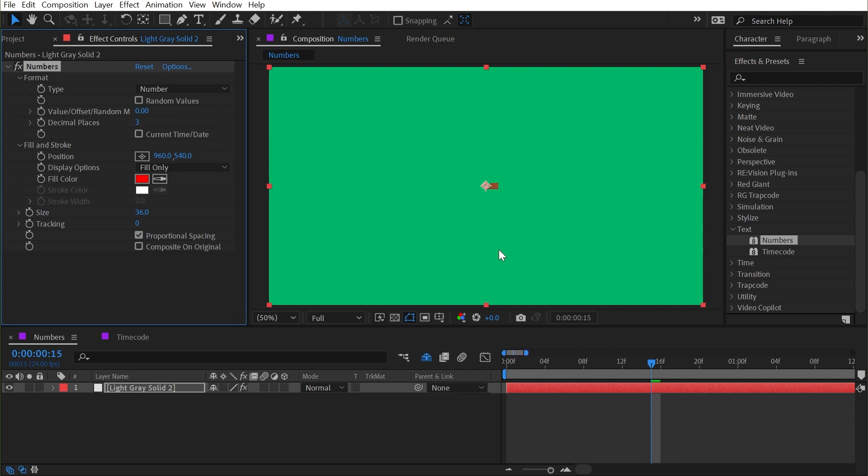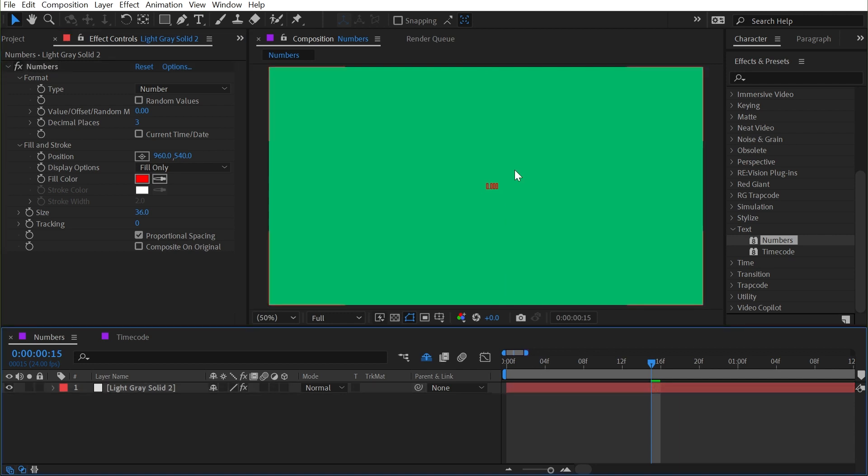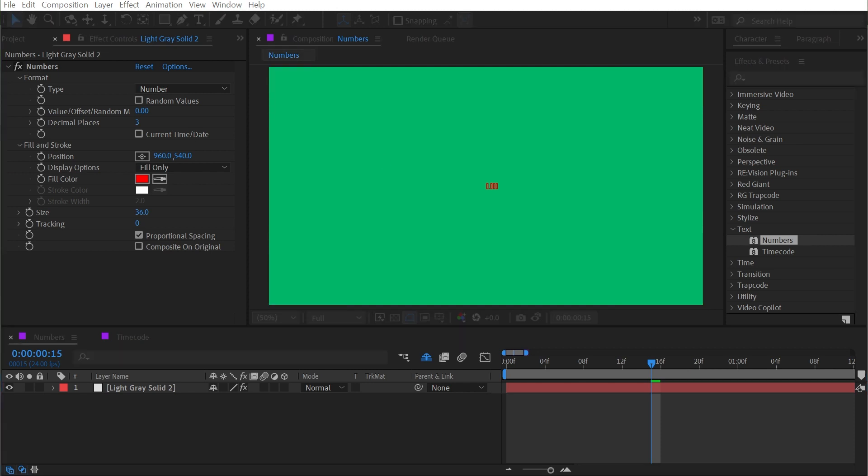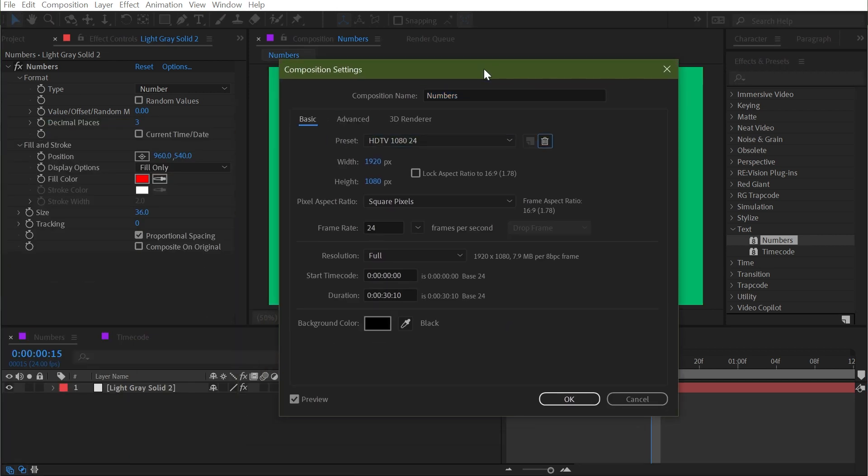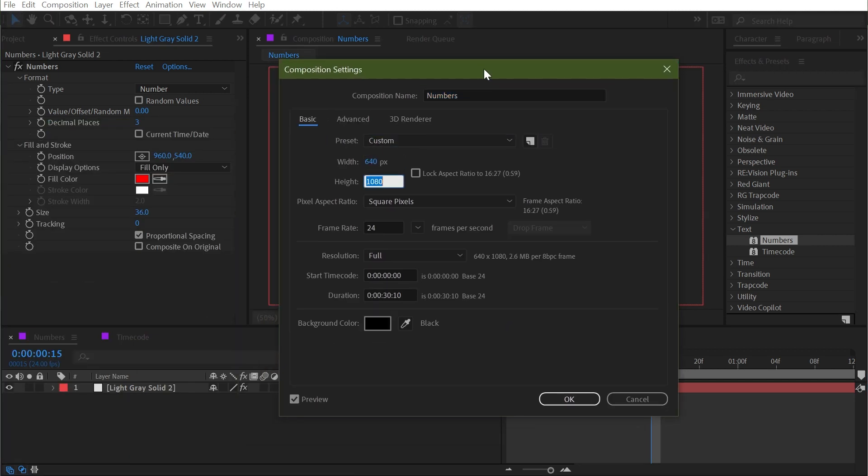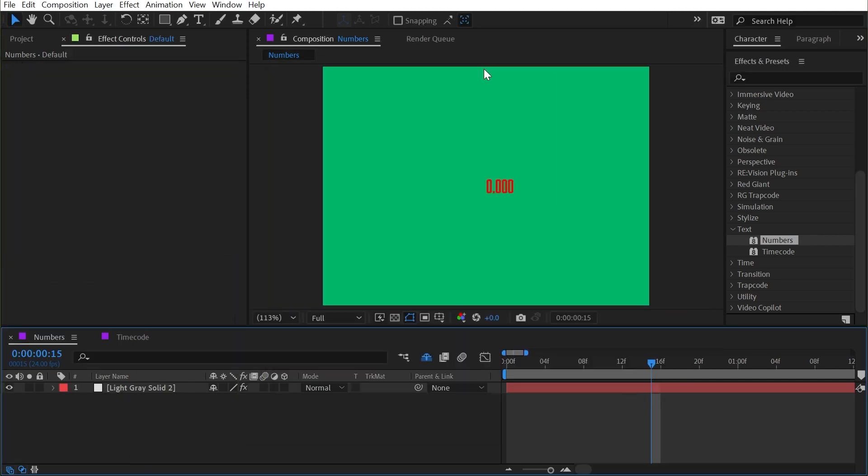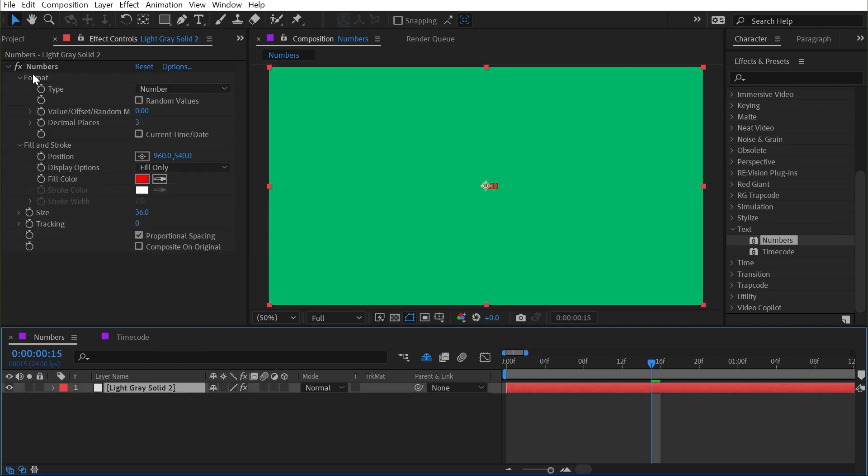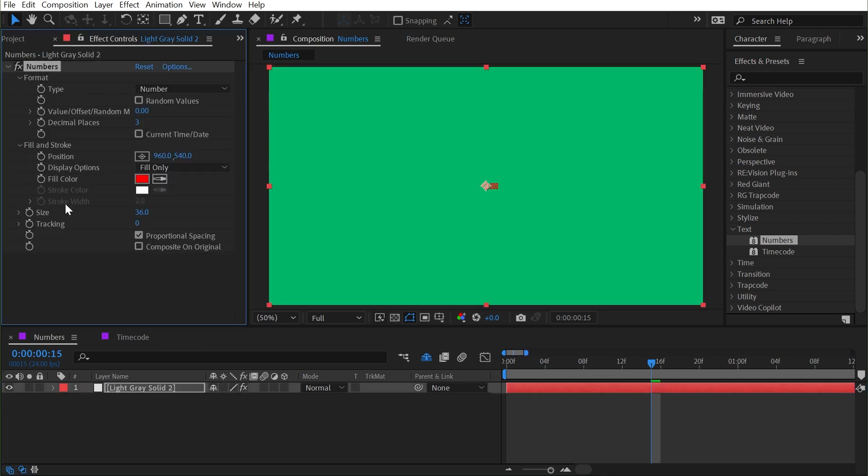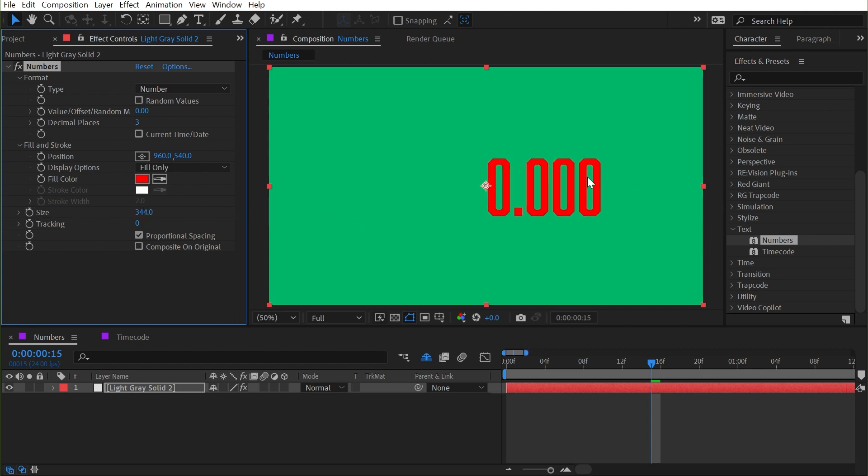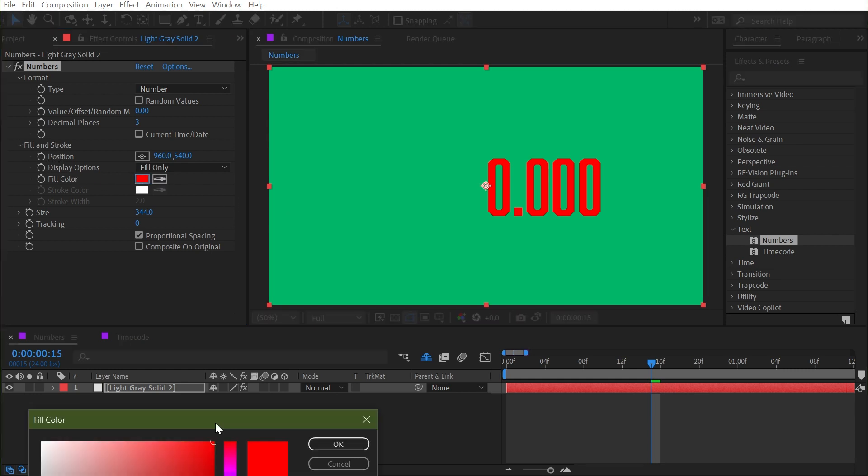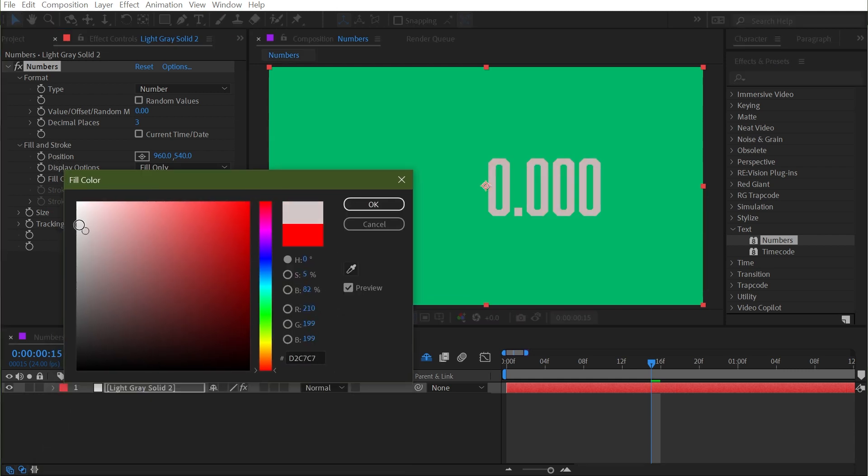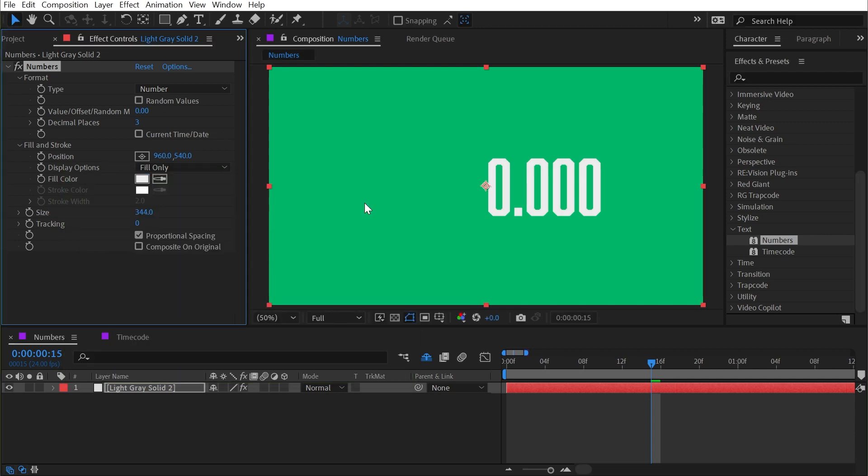With those options set, we have numbers generated. Now these are teeny tiny numbers because when this effect was created, the standard comp size was probably 640 by 480, which would have made that text look a little bit bigger. Regardless, all you need to do to change this is now go to the effect and find the size property to increase the size. Now this color is hurting my eyes, so I'm going to change the fill color right here under the fill and stroke section and make that a different color, maybe just a nice light gray. Click OK.